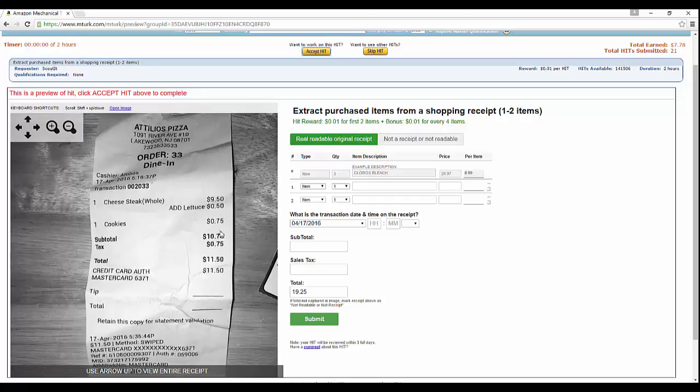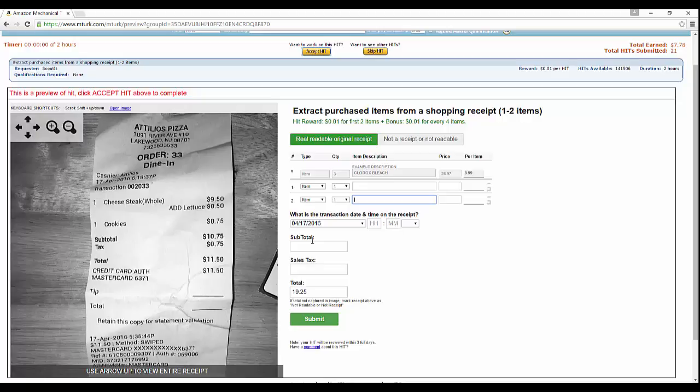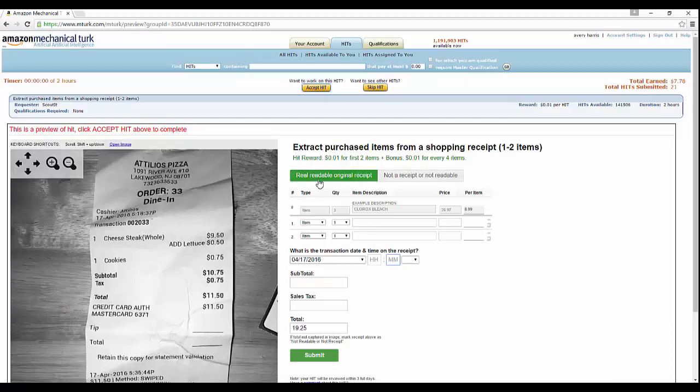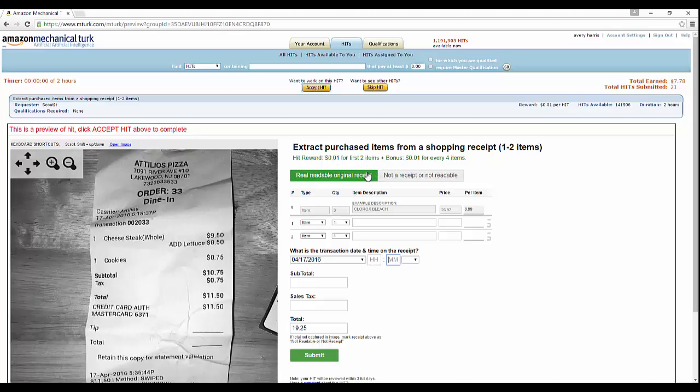As you can see, it says cheese steak hoagie which is $9.50, add lettuce 50 cents, and then the cookie 75 cents. So you put up here cheese steak, and then at the bottom you say add lettuce for extra 50 cents. Once you fill those two up, another line will come at the bottom so you can add the cookies. Then you put in subtotal, the sales tax, the hour it was done, and you submit it. So it's not hard, but that's also why it's only one cent.